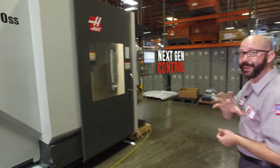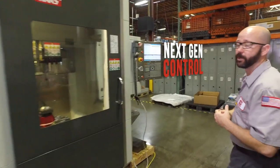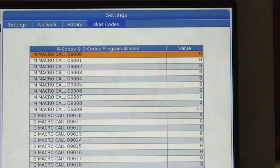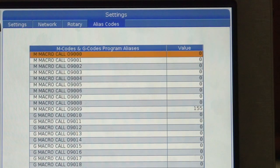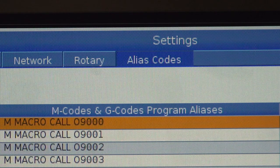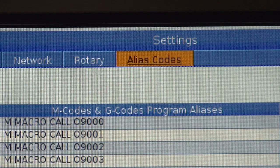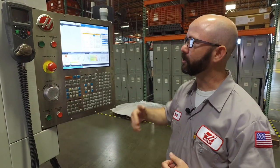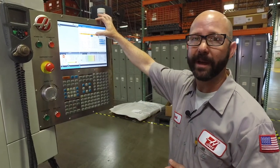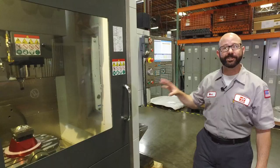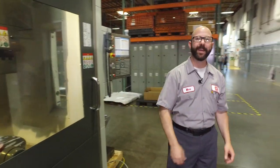On our Next Gen Control — NGC — things are slightly different when setting up an alias G or M code. There are really just two differences. One is that the alias M and G code information is not stored under parameters; it's stored on the alias codes tab when you press settings. The second thing is that the 9009 program is now stored in a folder called 09000 under list prog. The NGC is pretty simple.